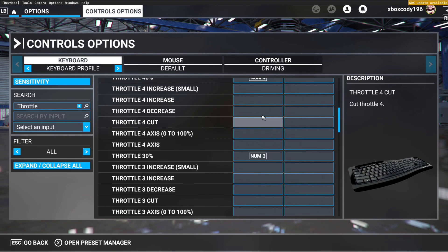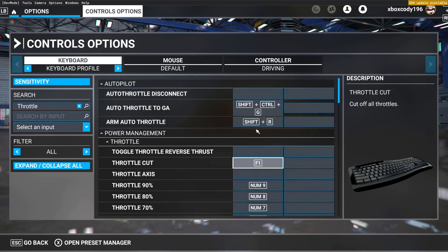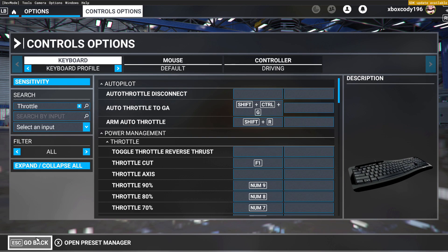But yeah, once you have binded all those, you're pretty much all set and then you just get in game and try it out and get used to the controls a little bit. It'll take some time getting used to, but once you've figured everything out and you get used to it, you'll get the hang of it.